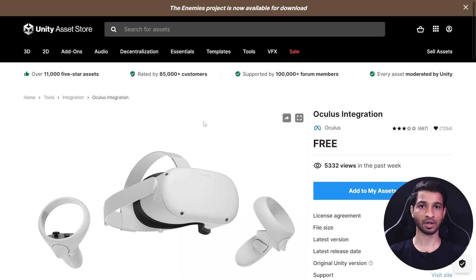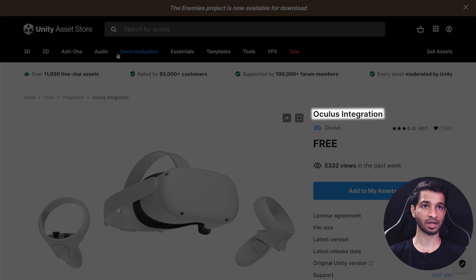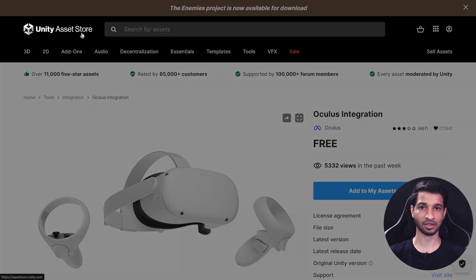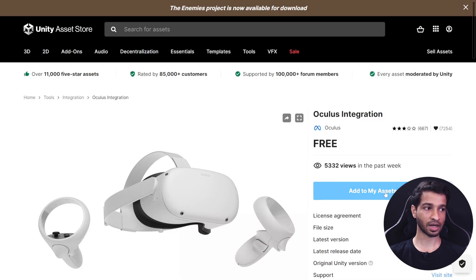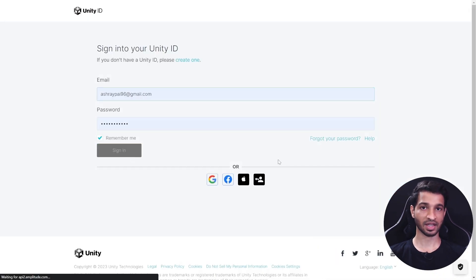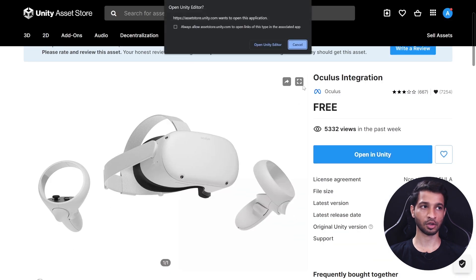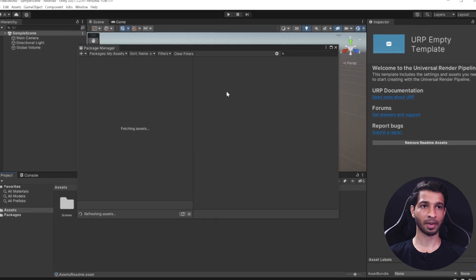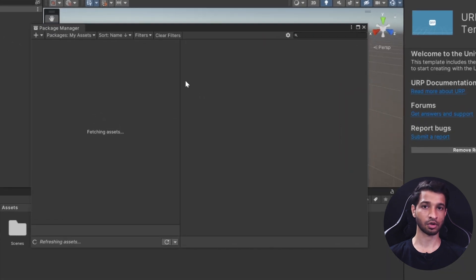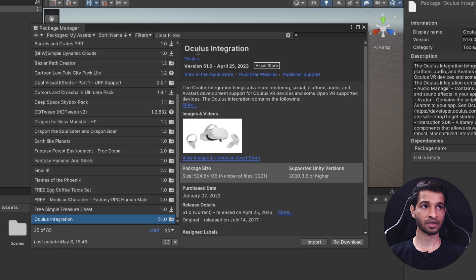Open your web browser and search for Oculus Integration under the Unity Asset Store. Once you're on that page, click Add to My Assets, sign in if you haven't already, then click Open in Unity to open it in the Unity Editor. This should open the Package Manager in your Unity project. Here we have Oculus Integration version 51, which is the latest version available right now.